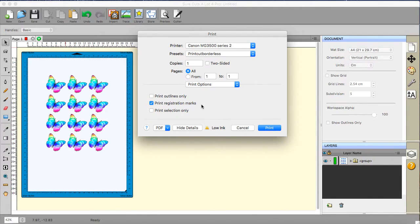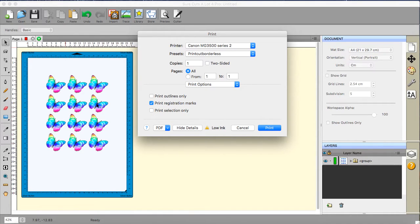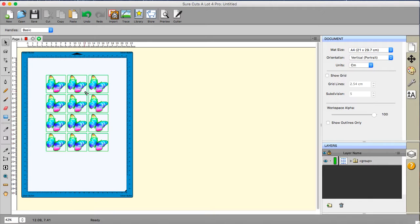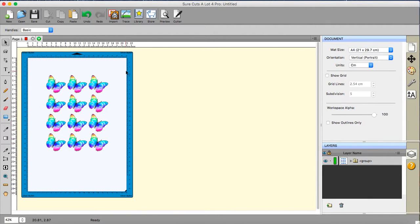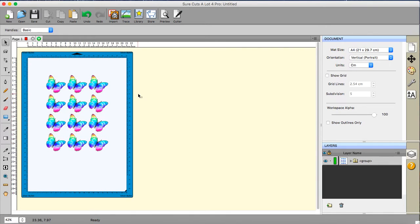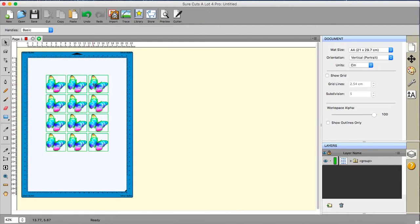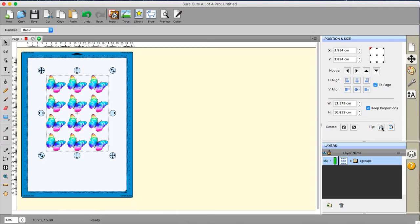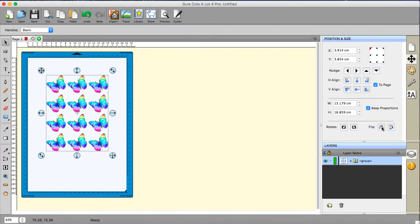So all very well and good but how do you print the back? Because if you were just going to print this again they would be the wrong way round for a start. You see all these butterflies are leaning towards the right and if I was to do this exact same thing on the back they would be leaning in the wrong direction. So we definitely don't want to do that.